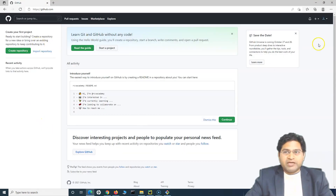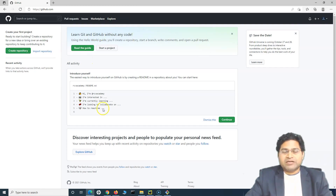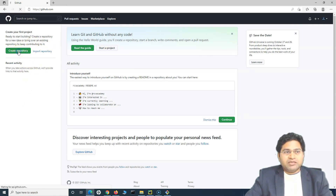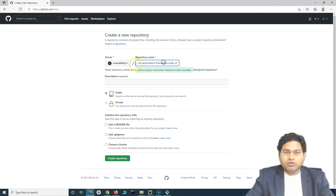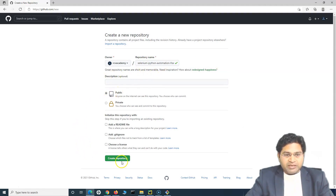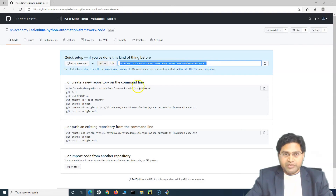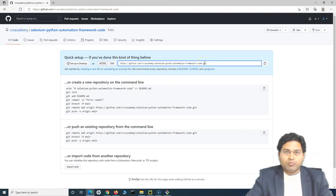I will go to my GitHub account — the rcvacademy account — and create a repository to hold all the project files. If you haven't gone through the previous tutorial on signing up for GitHub and creating repositories, go through that first. I will create a repository named "selenium-python-automation-framework-code", keep it public, and create it. This is the repository now created on GitHub, and there is the URL we will use to push code from our local Git repository.